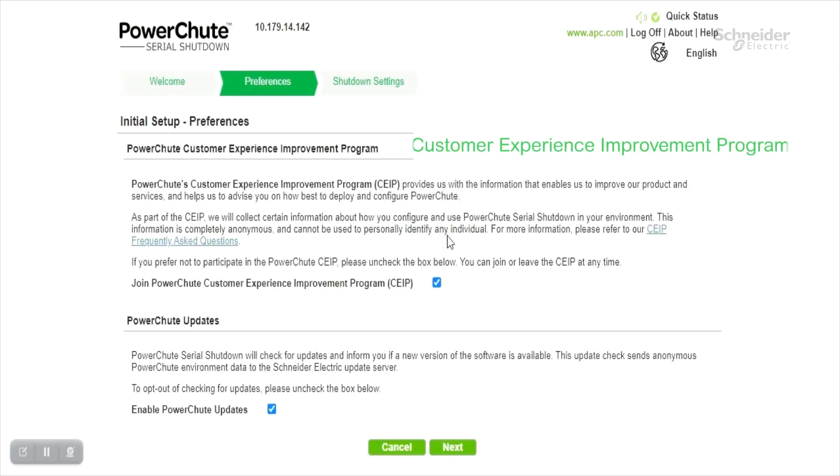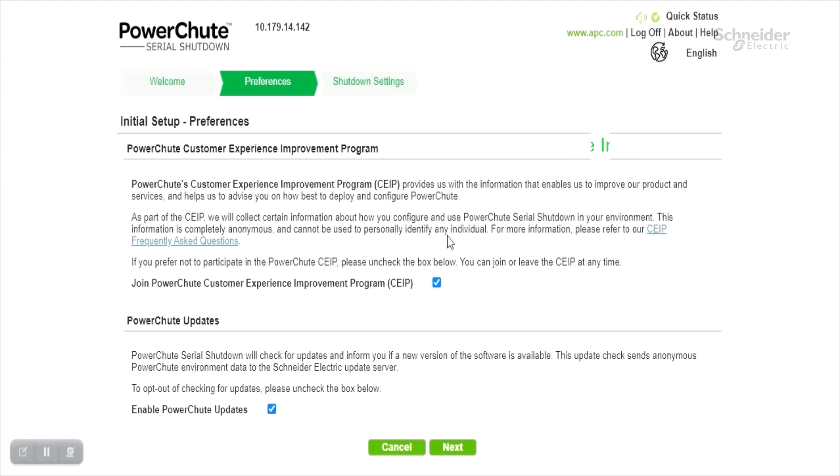Here the user has an option to consent to customer experience improvement program and notification for PowerChute Serial Shutdown updates. By default, these options will be enabled. Once it's done, click next.